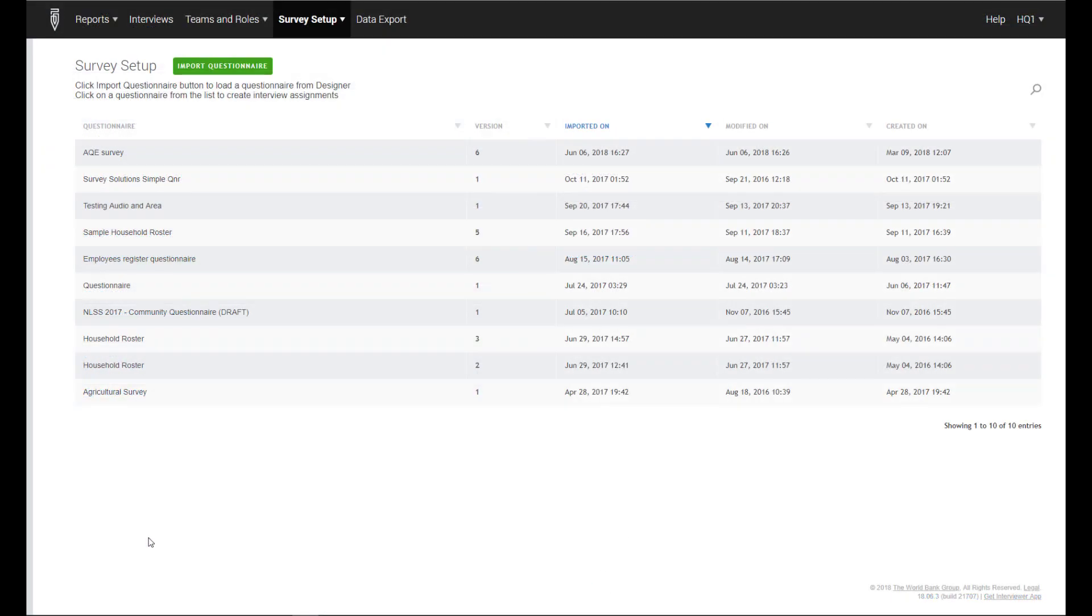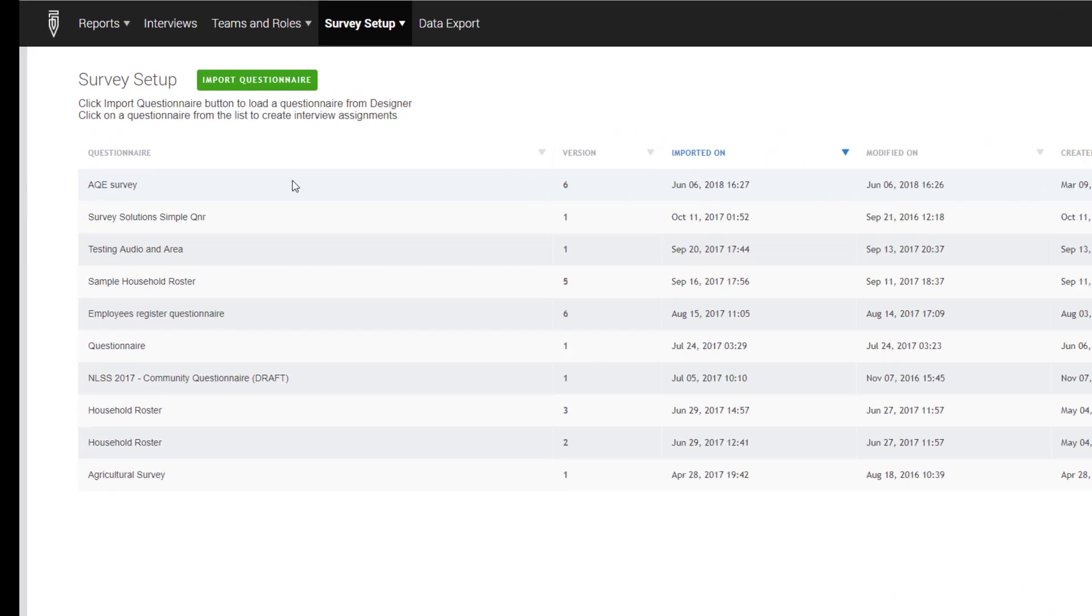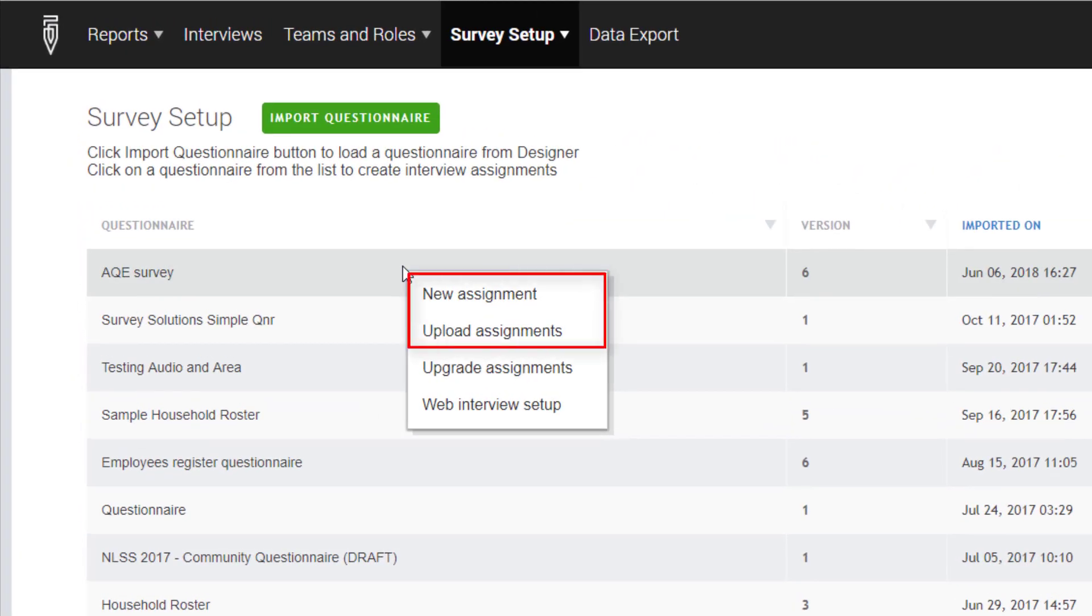Next, import the questionnaire onto the server. After you have imported the questionnaire, click on the questionnaire. A drop-down menu will show up. You will see two options to create an assignment. To create one assignment at a time, select New Assignment from the menu.